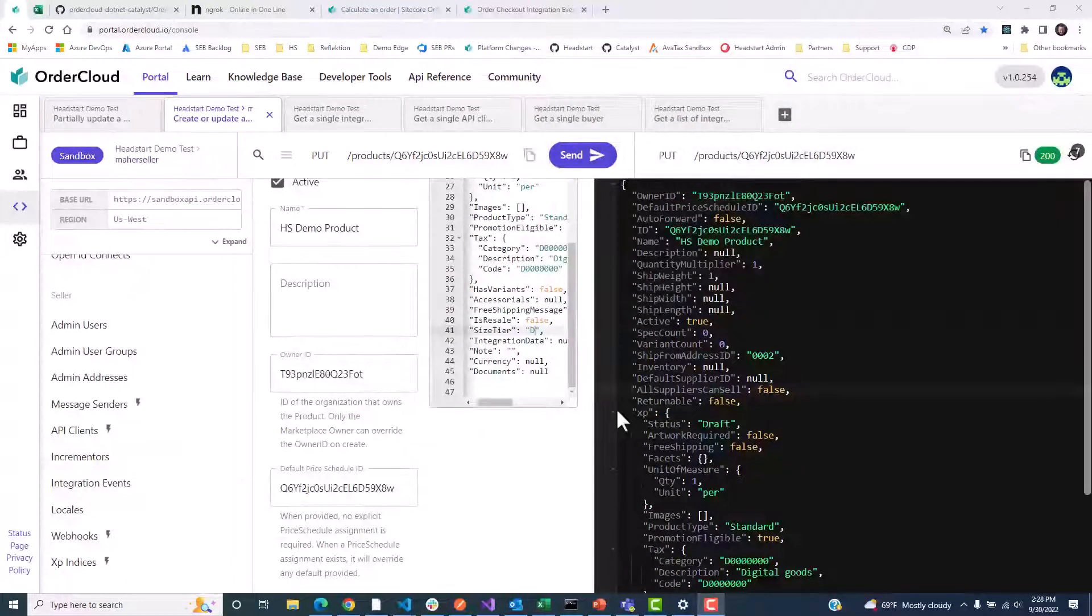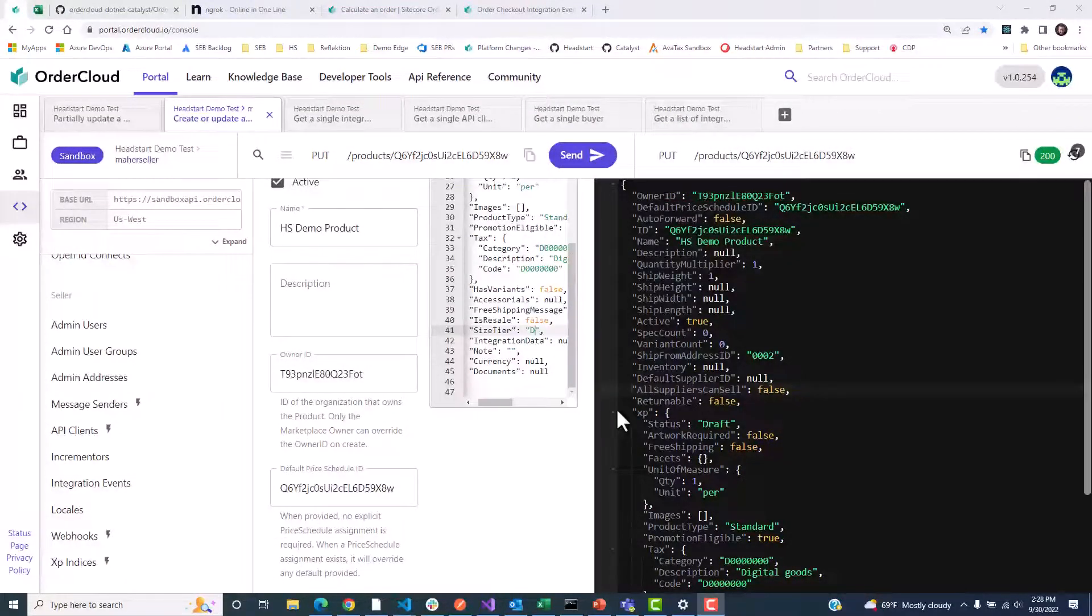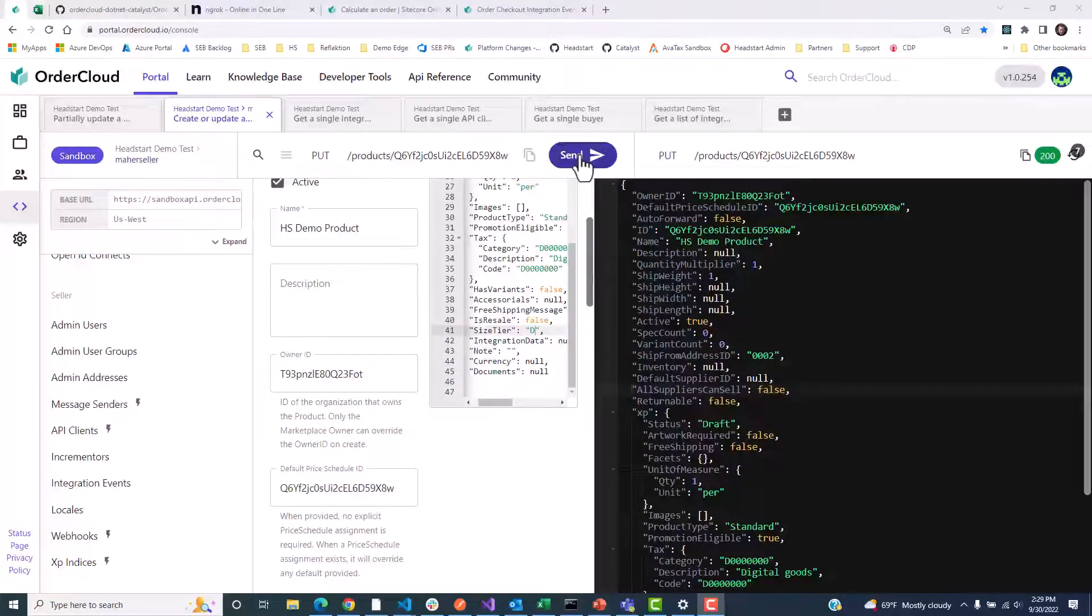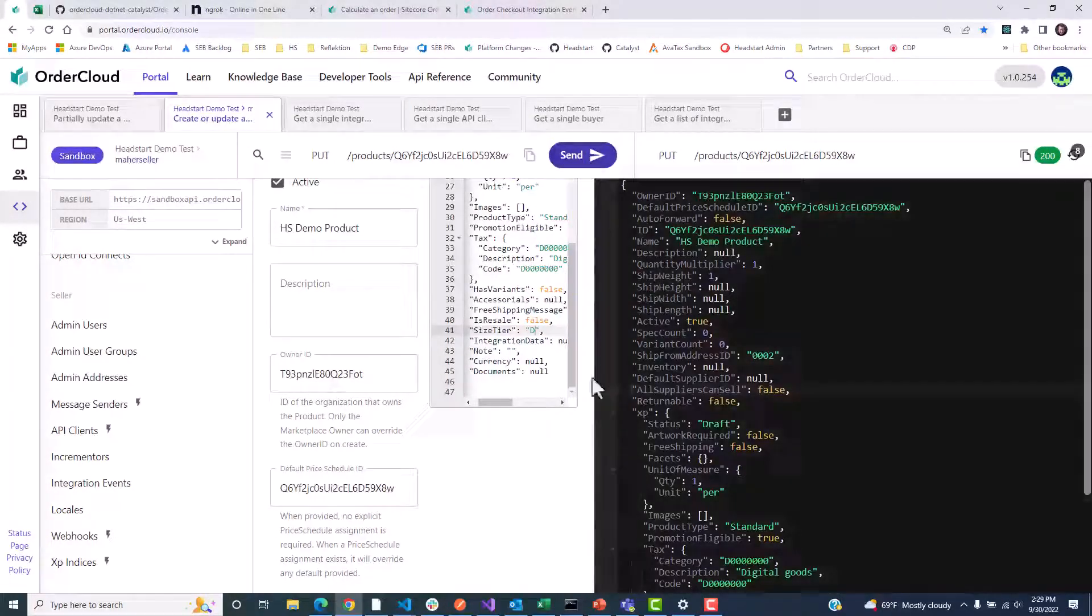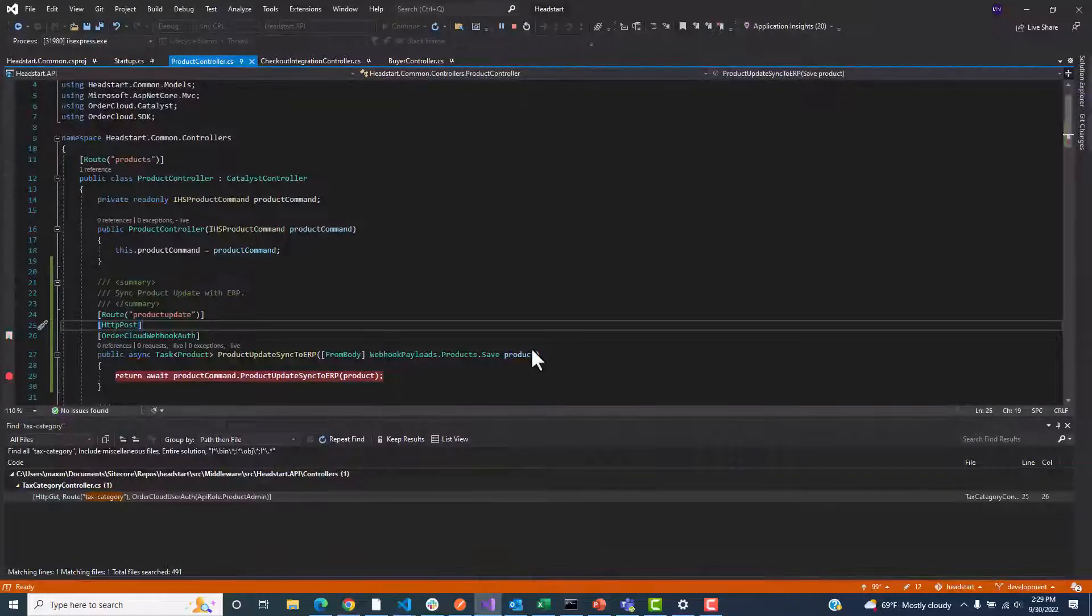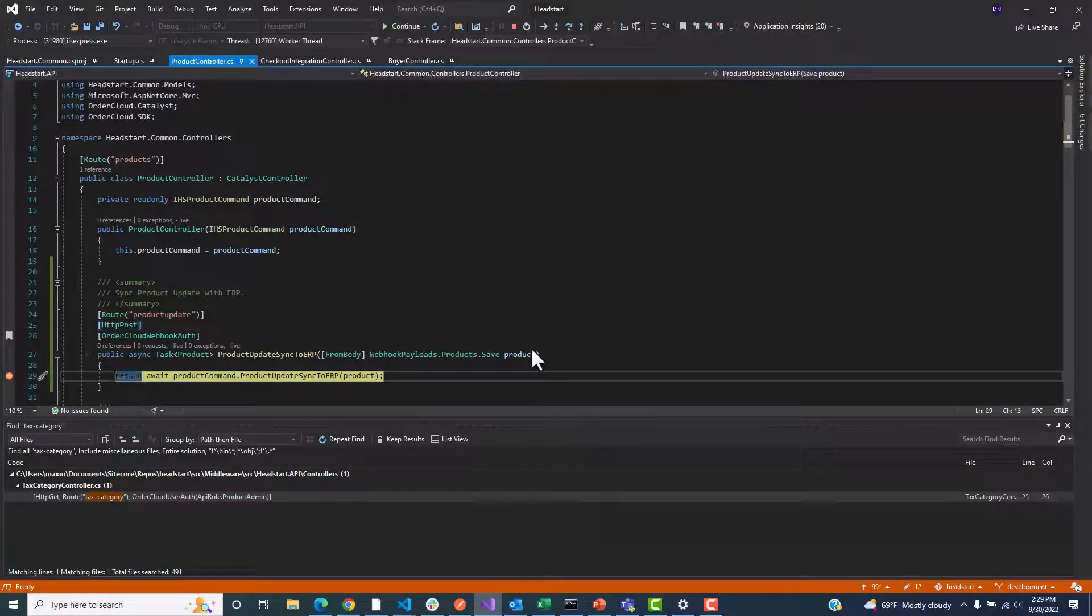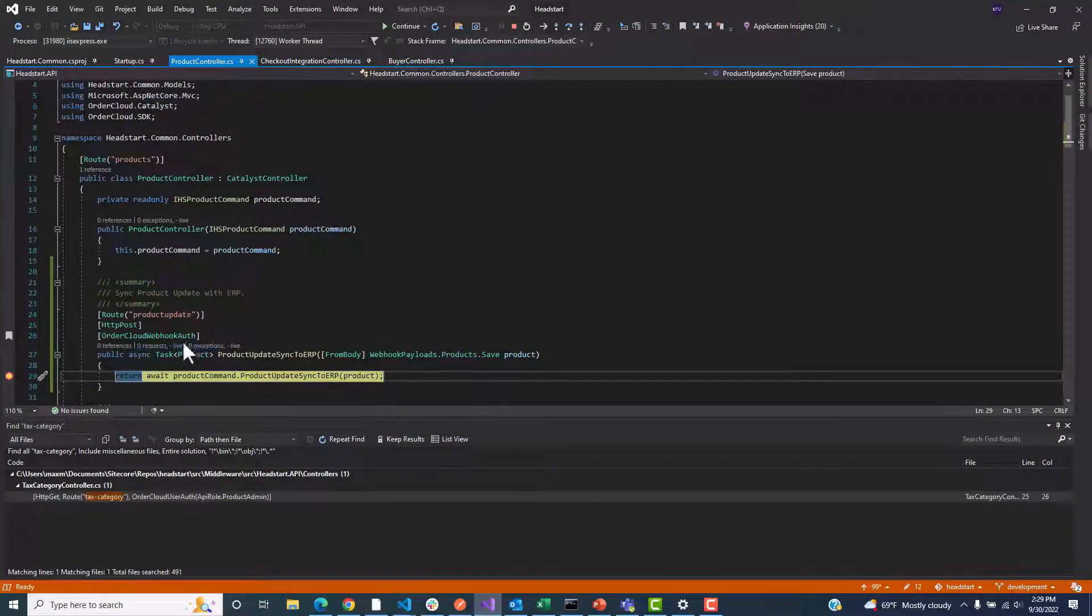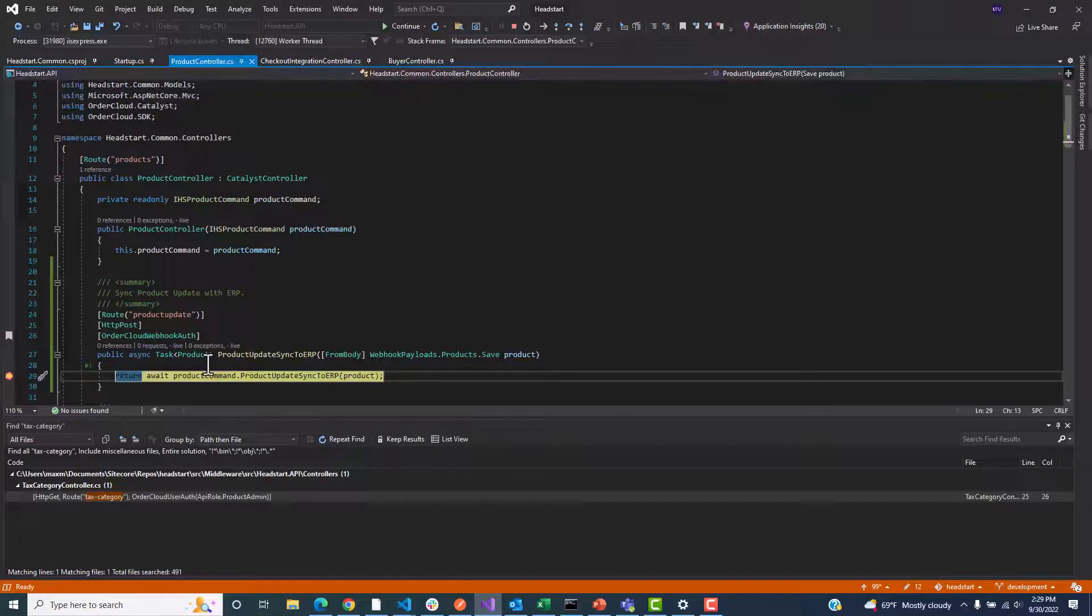Now we're going to try this again, but our webhook in OrderCloud has the correct hash key. Now when I do a PUT on a product, our middleware will successfully intercept the call, and our breakpoint is hit past the authentication checkpoint.